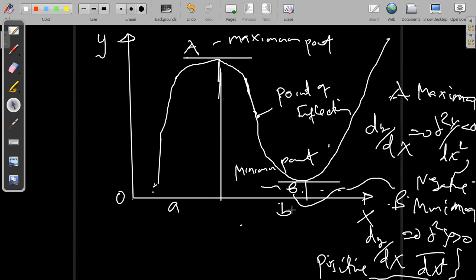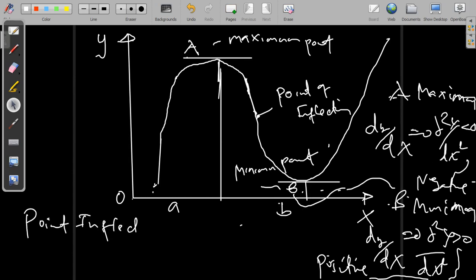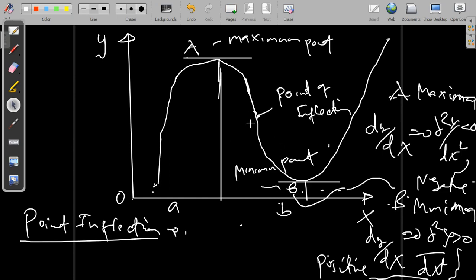You may ask: what is the point of inflection? The point of inflection is the point where the function changes concavity. The function changes concavity from being concave up — this is a maximum point, this distance here is concave up.